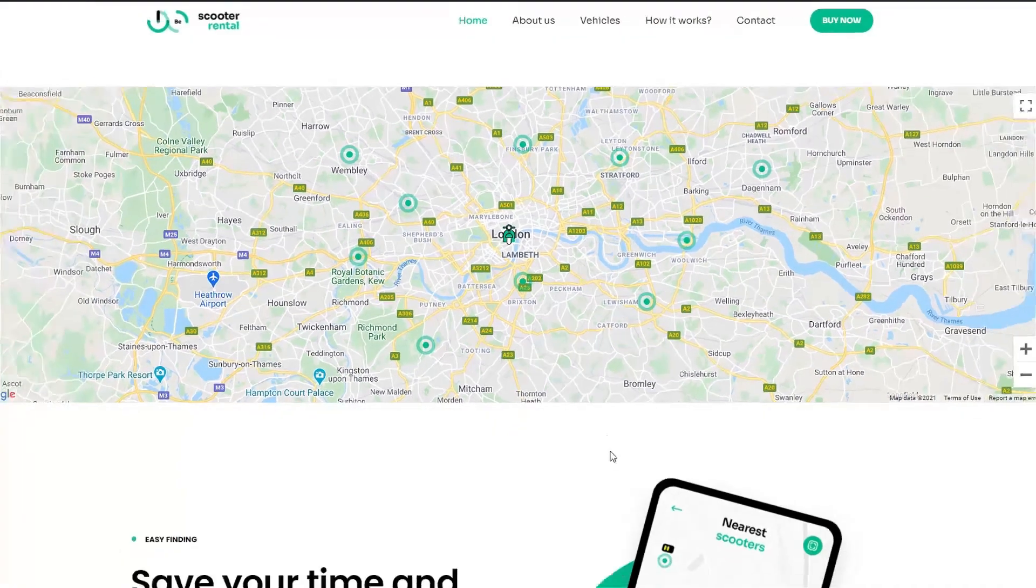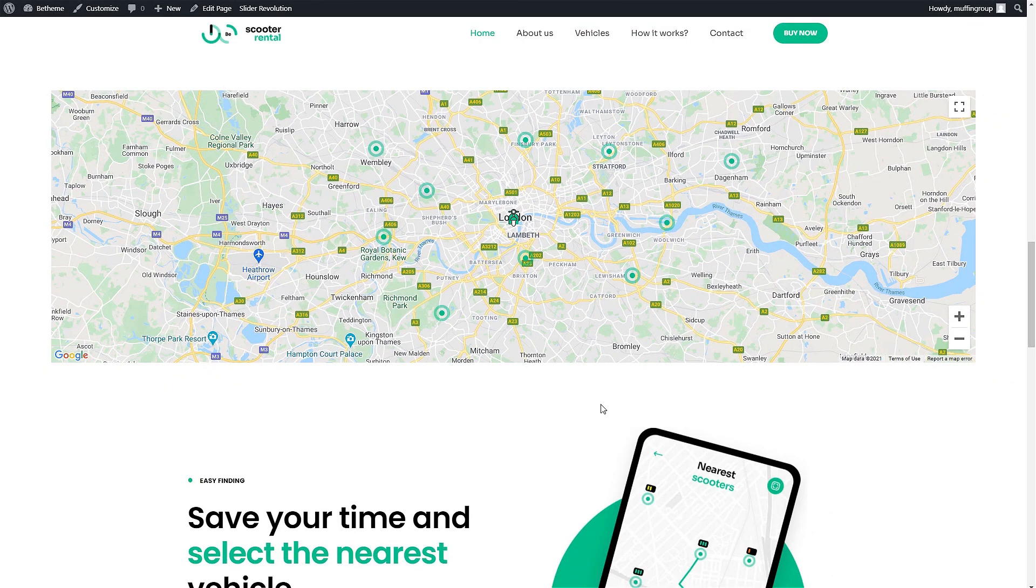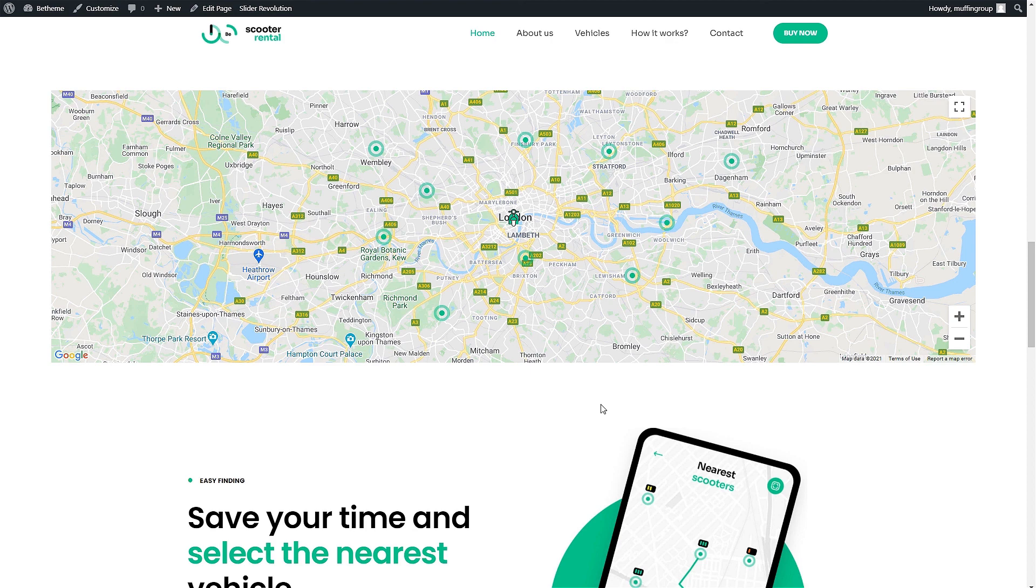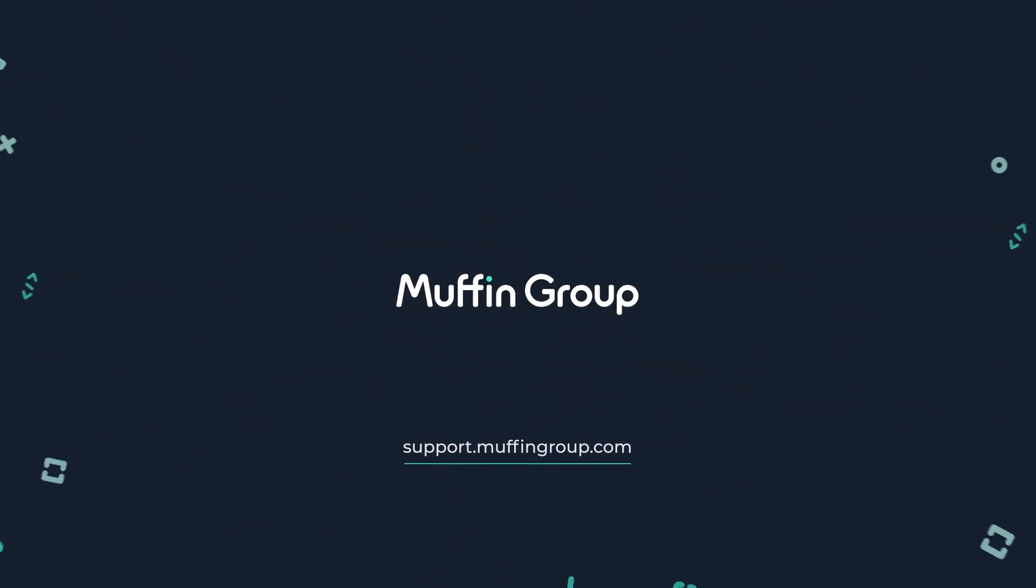Google allows you to create very complex maps that, with the help of the Muffin Builder, are easy and fun to do. Thanks for watching and remember that if you have any questions, please visit our support center at support.muffingroup.com.